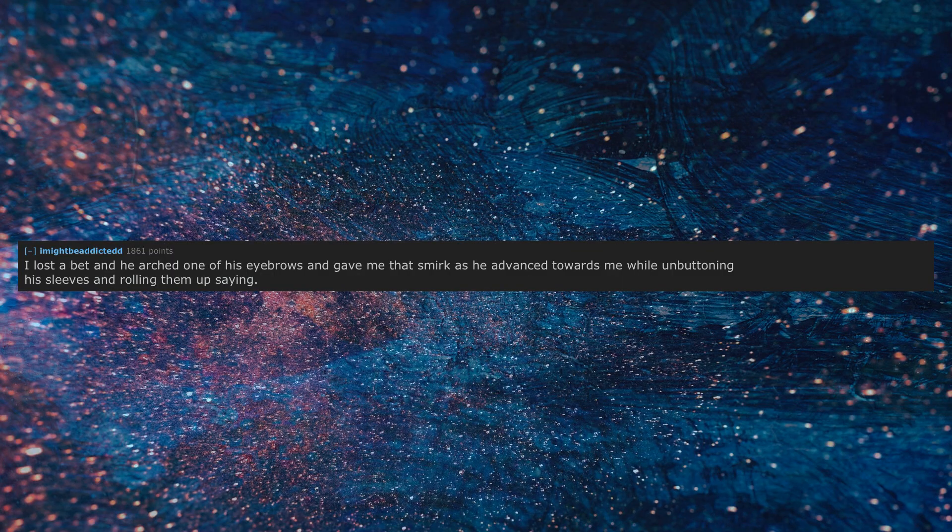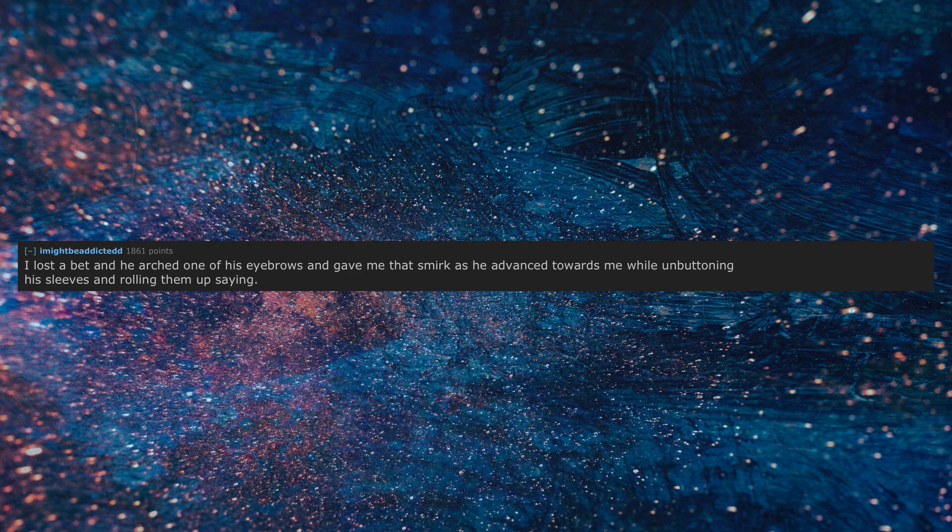I lost a bet and he arched one of his eyebrows and gave me that smirk as he advanced towards me while unbuttoning his sleeves and rolling them up saying, what should I make you do for losing? Hmm?